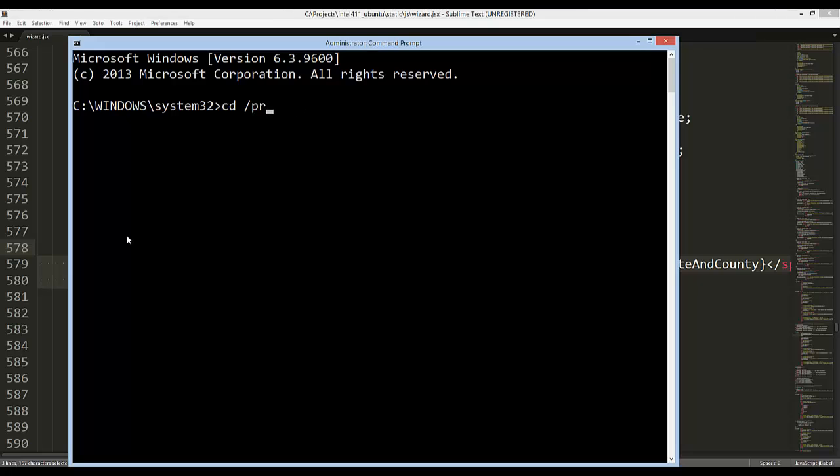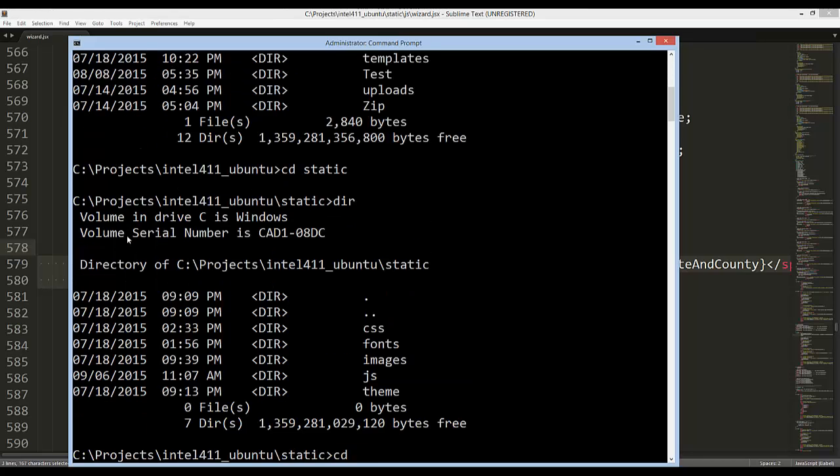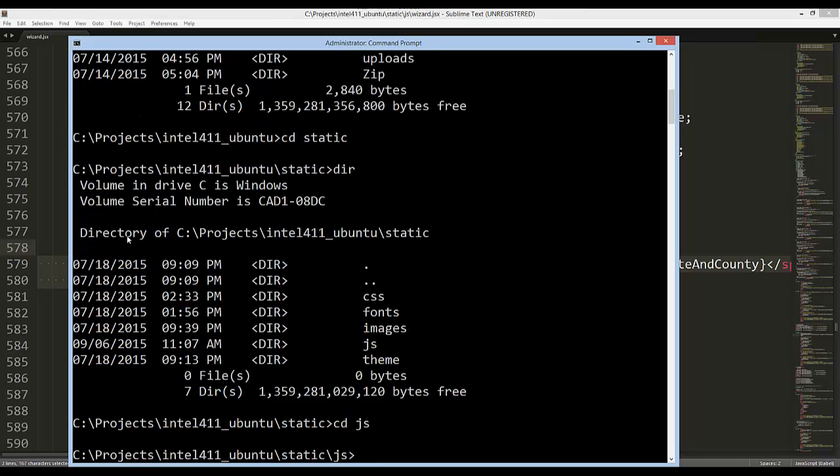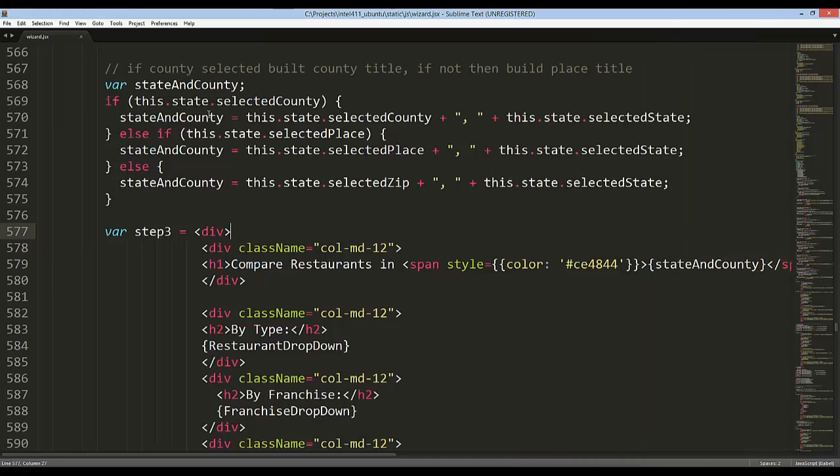Now that we have the command prompt open, what I want to do is actually cd into the directory where I'm going to have my file being watched. My project is located under this folder, and I have my JavaScript folder inside the static, so I'm going to go into that.